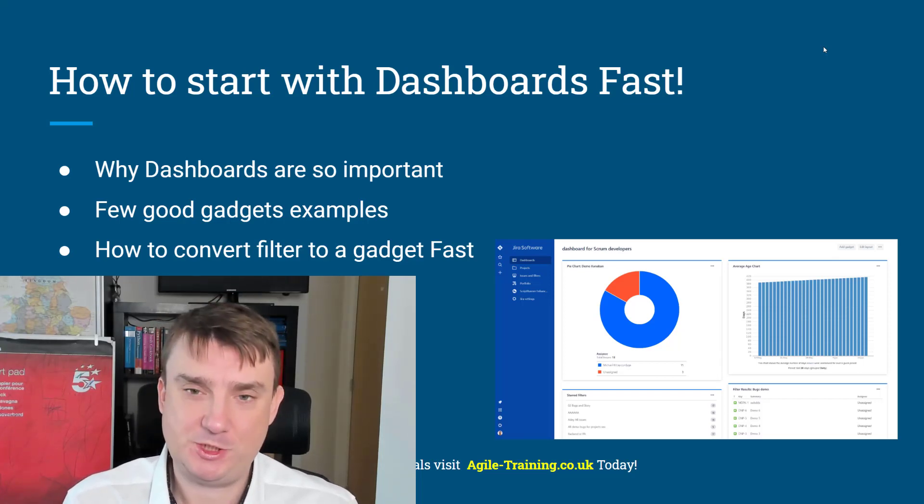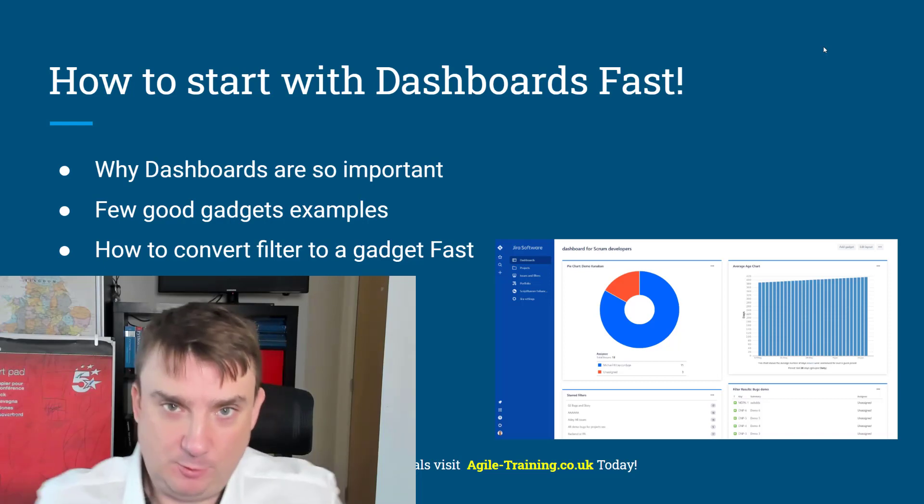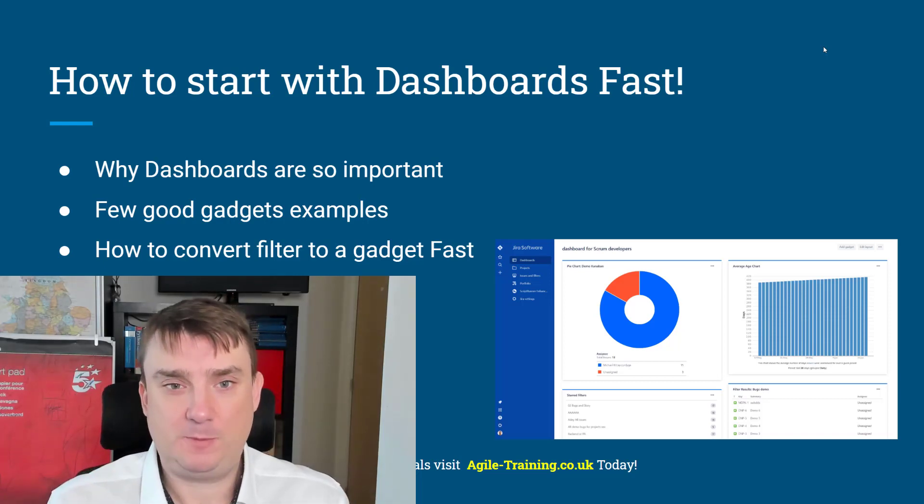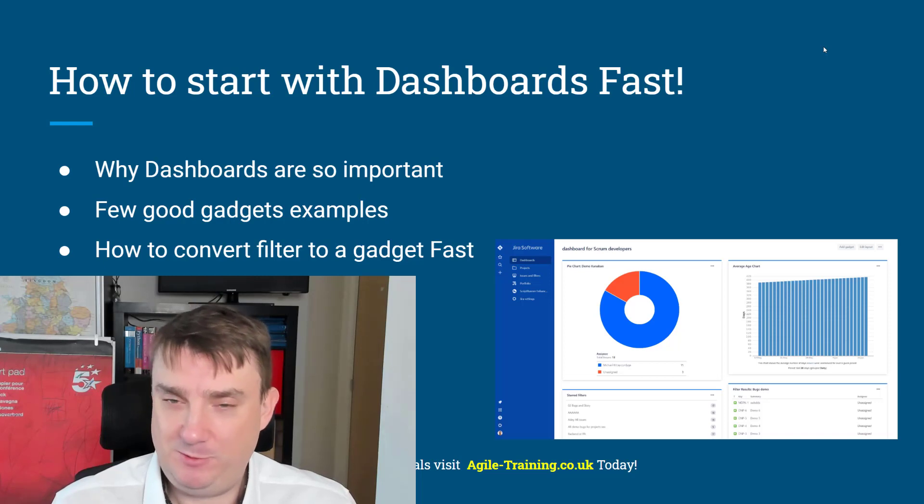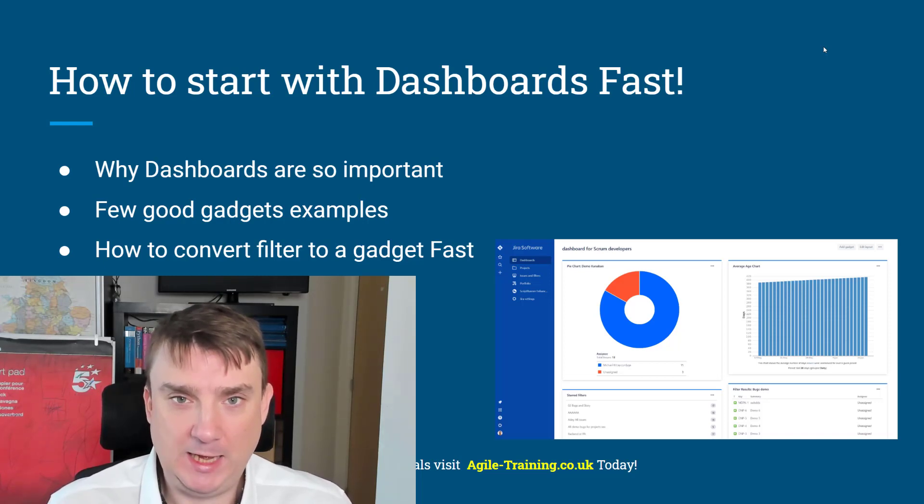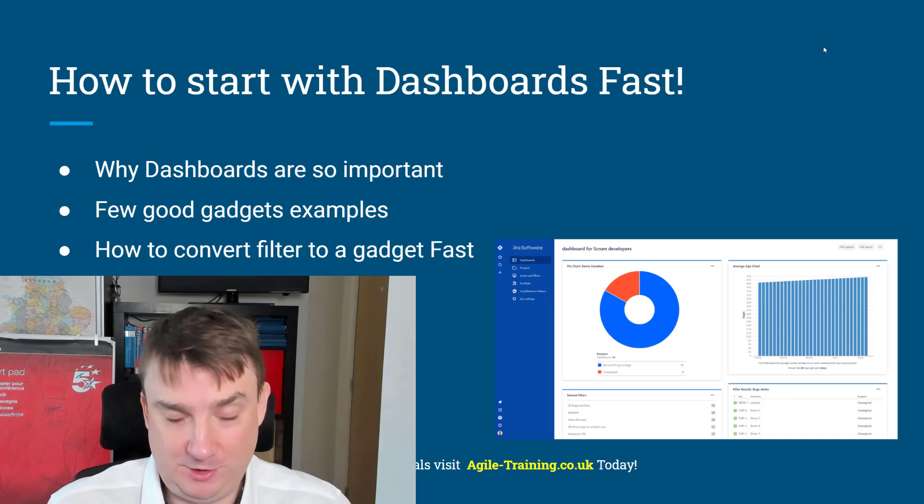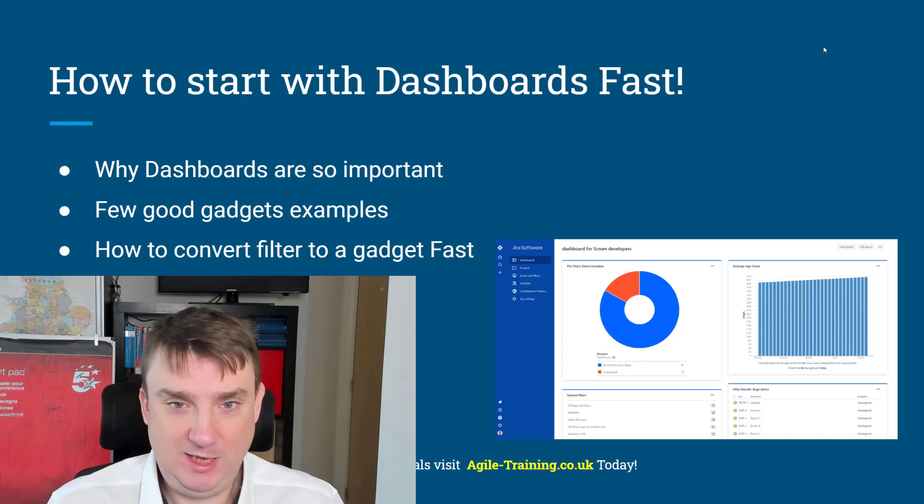Hey, it's Michael from agiletraining.co.uk and today in our new tutorial we're going to talk about dashboards because believe me, this is in my opinion one of the most underestimated functionalities in Jira.